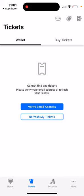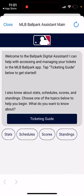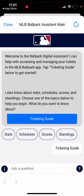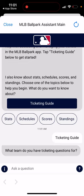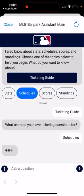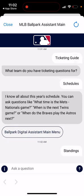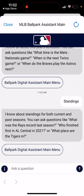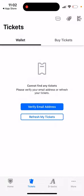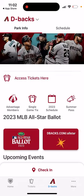There is also an assistant — possibly an AI assistant — along with a ticketing guide where you can explore items and ask questions about schedules, scores, and standings. For example, you can ask things like what place the Tigers are in, or who finished first in the AL Central in 2021.